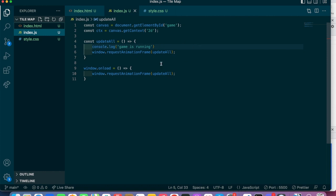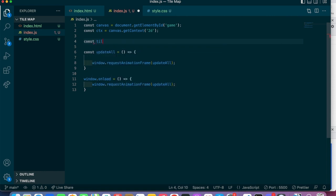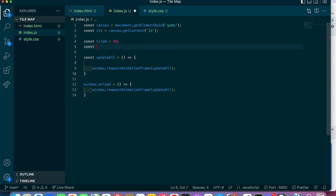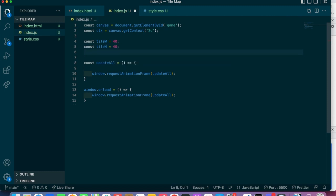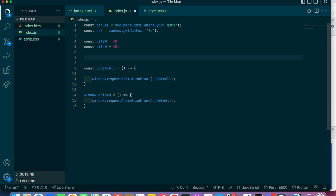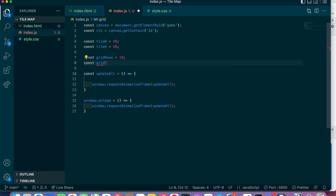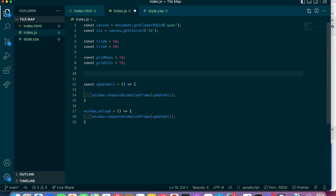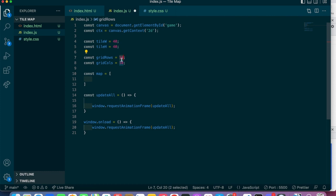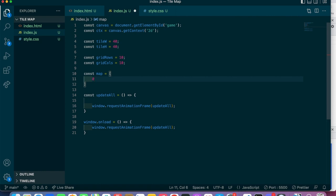Now we can make some global constants. Let's say tileWidth equals 40, tileHeight equals 40. We want our grid to be 10 by 10, so I'll say const gridRows equals 10 and const gridCols equals 10. The way a tile map works is you basically make an array. Let's make an array called 'map' — it's going to be a 10 by 10 grid with tiles of 40 pixels by 40 pixels.